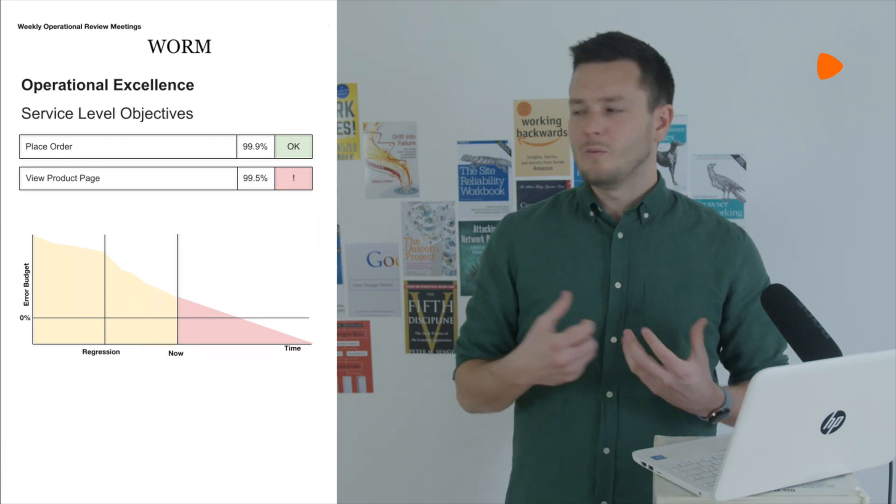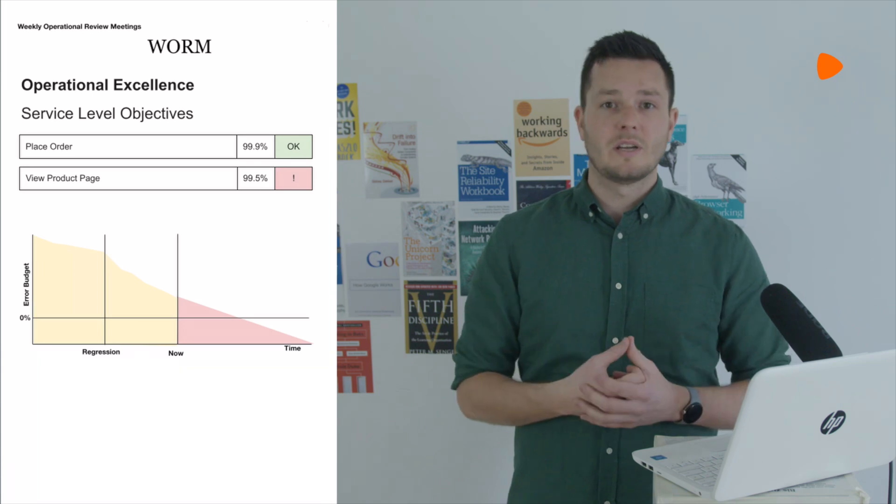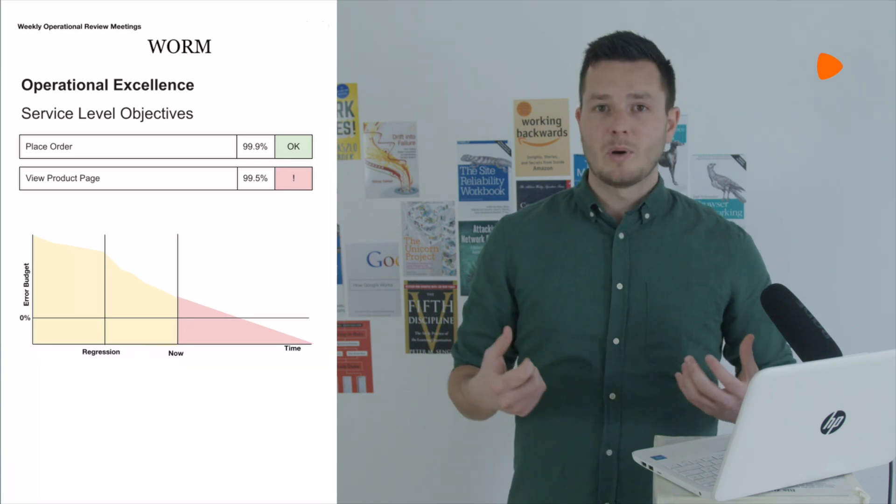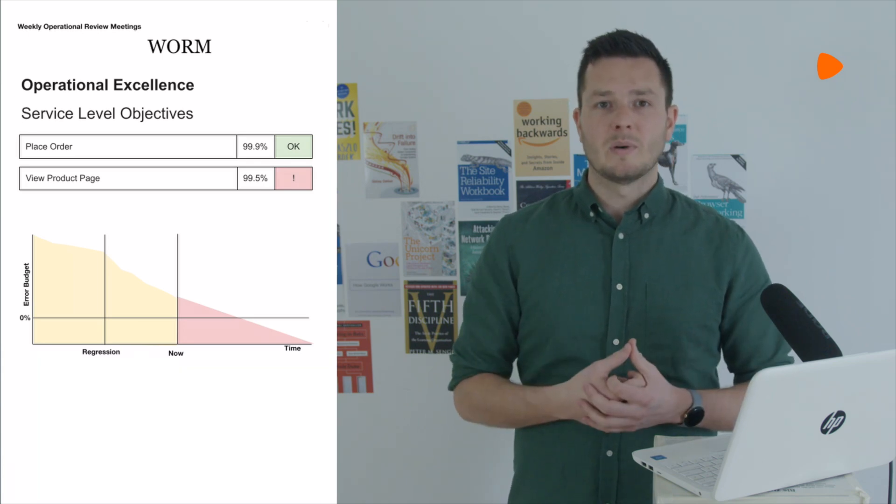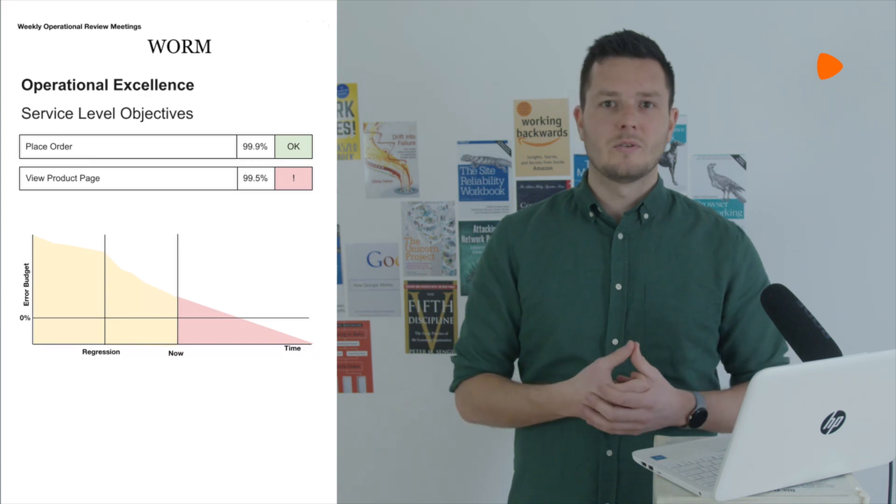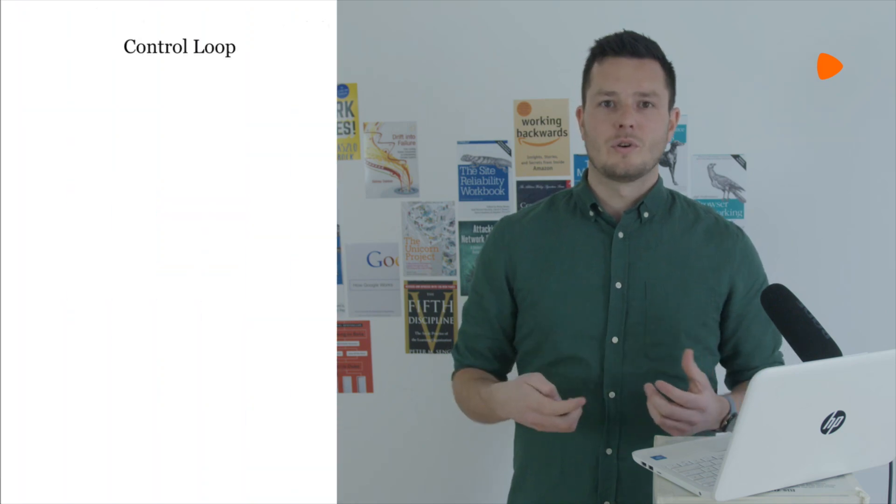This linear projection allows us to catch a change in the so-called burn rate of the error budget. And if we determine that the burn rate indicates we're likely to go outside our SLO for the period, then a department leader, a department head in this case, will assign a team to look into it and correct it. That team is accountable for this outcome and we'll check in with them next week. At this point, then, we have nearly the full control loop.